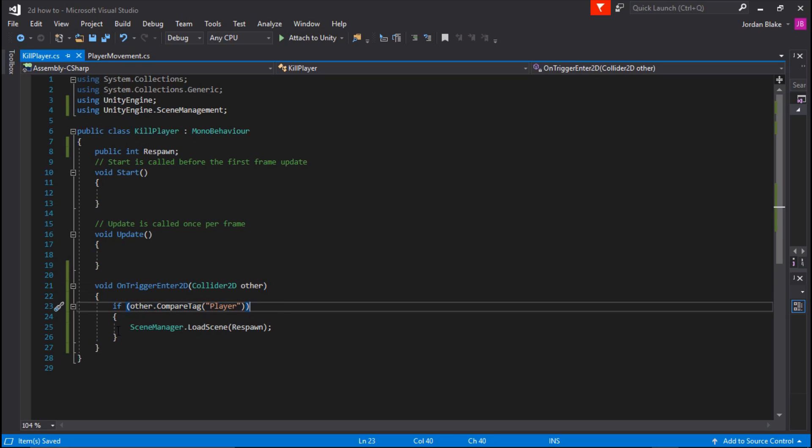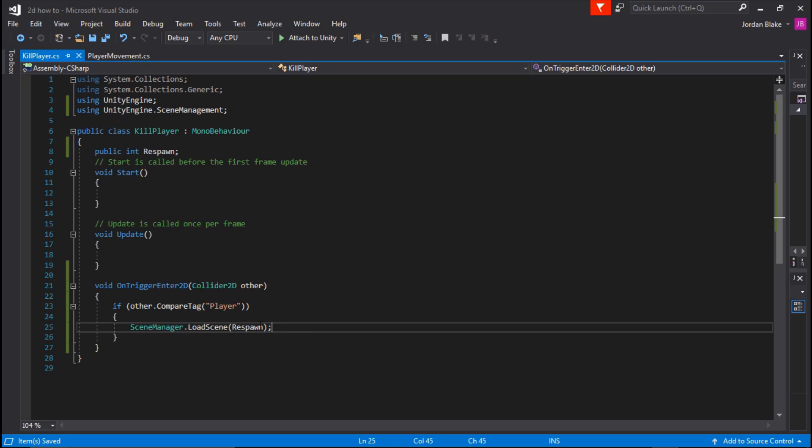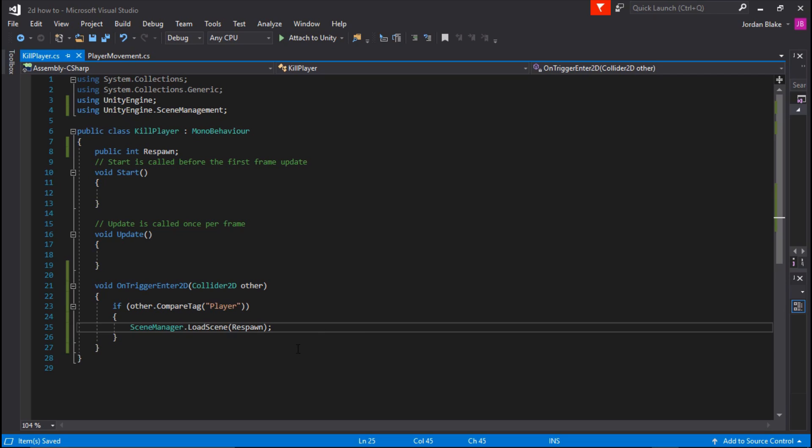Which is basically going to be the same scene that we're in. So we're going to just call the same scene that we're in, and it will just respawn that scene and give the impression of a death.